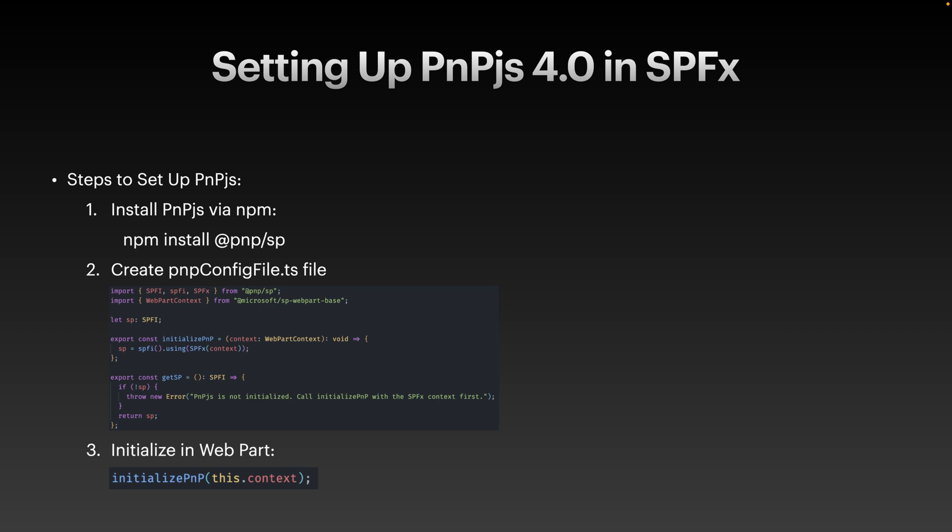Finally, to connect everything, we need to initialize PNP.js with your SPFx webpart. In the webpart onInit method or wherever your webpart starts, call the initializePNP function and pass the current SPFx context. You just need to initialize PNP and pass this.context. This ensures that the PNP.js library is correctly tied to your SharePoint instance and ready for use. If this feels overwhelming, don't worry. Later in the video, I will show you a demo of how to set this up step-by-step including the file locations and I will also share the code in the video description for you to follow along easily.